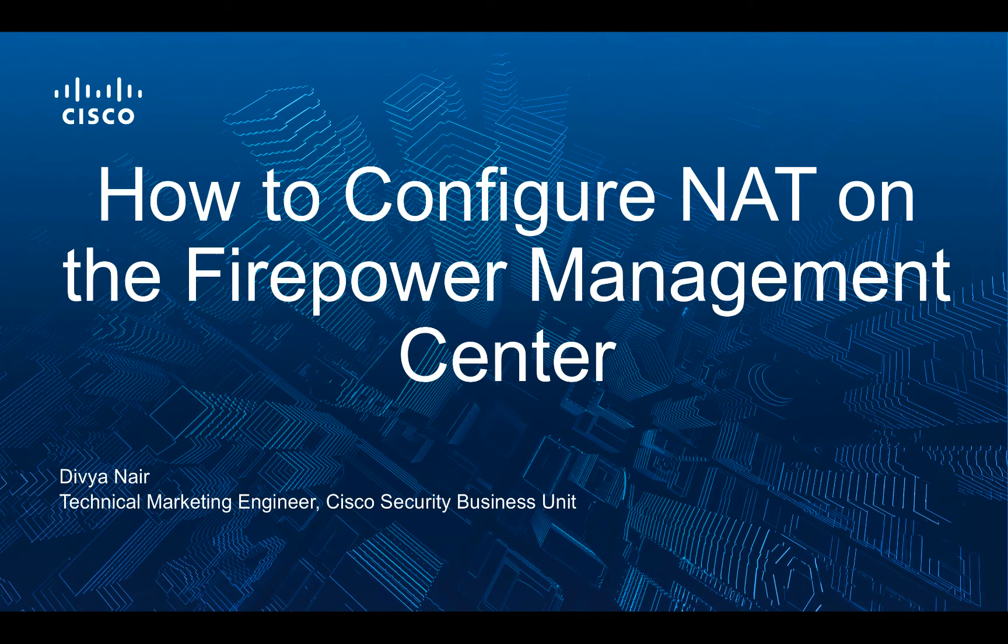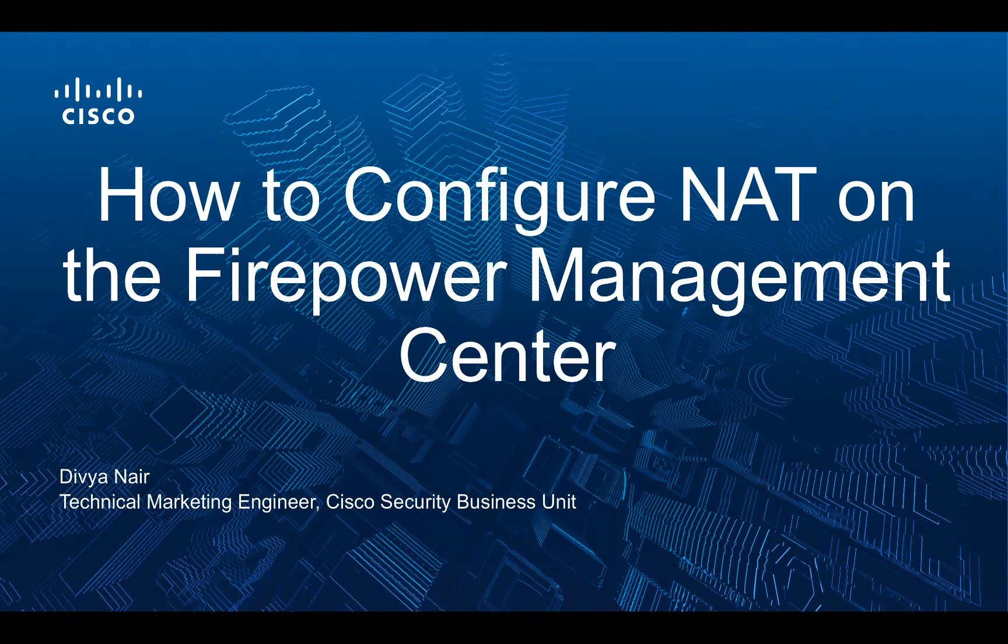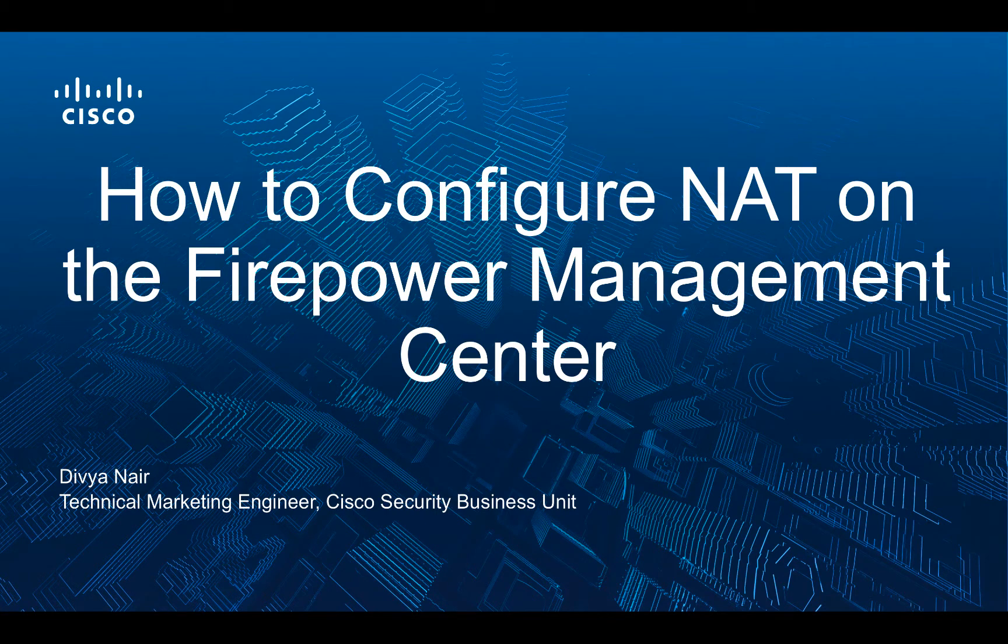How to configure NAT on the Firepower Management Center. Hi there, I am Divya Nair, a Technical Marketing Engineer with Cisco's Security Business Group, and in this video we are going to walk through the steps required to configure NAT on the Firepower Management Center or FMC.